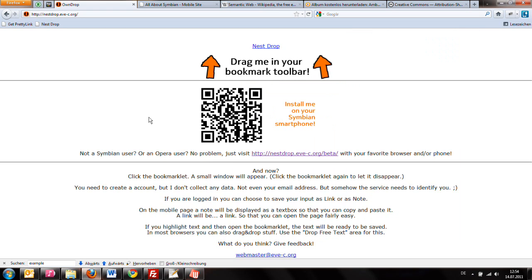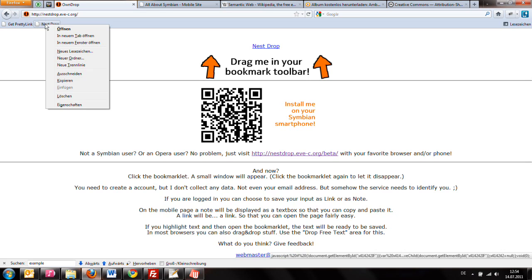Hello everyone! Today I want to show you my newest project, nestdrop.pfc.org.